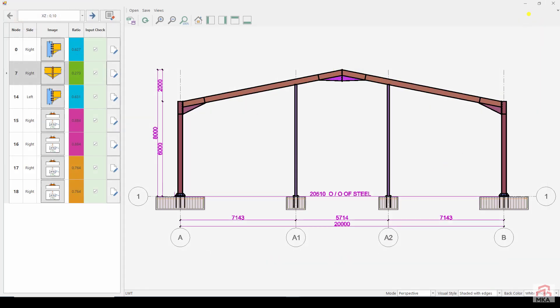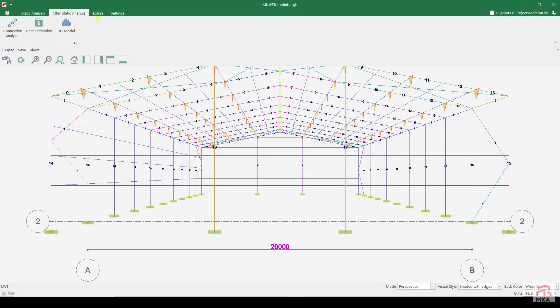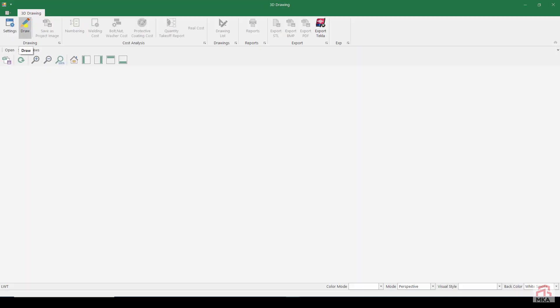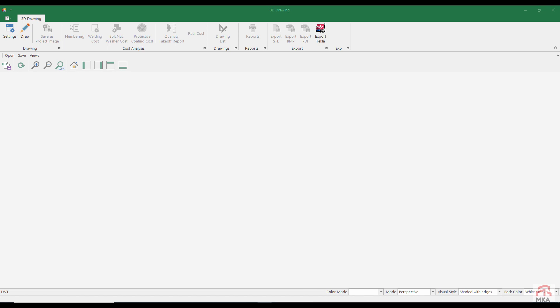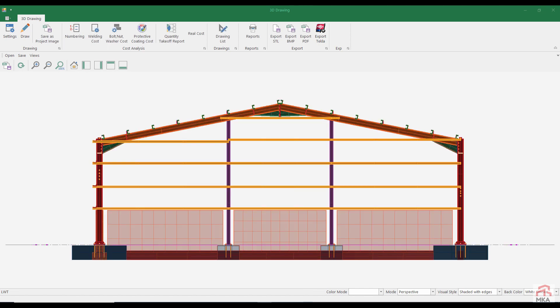In this way, we have completed the design of all the connections of our structure. Let's create a 3D model of our structure. Our 3D model is completed. If you wish, let's examine the 3D model.